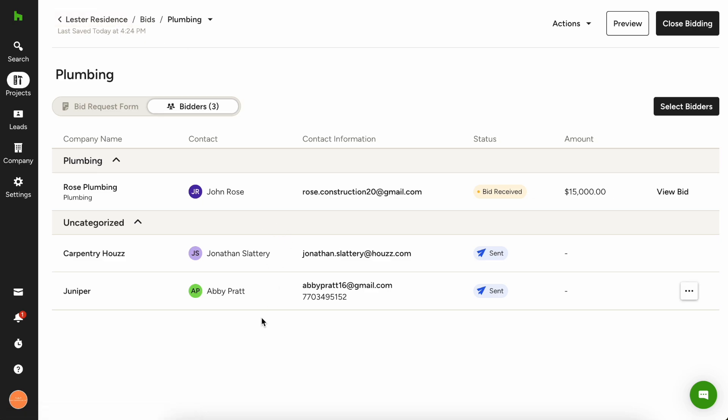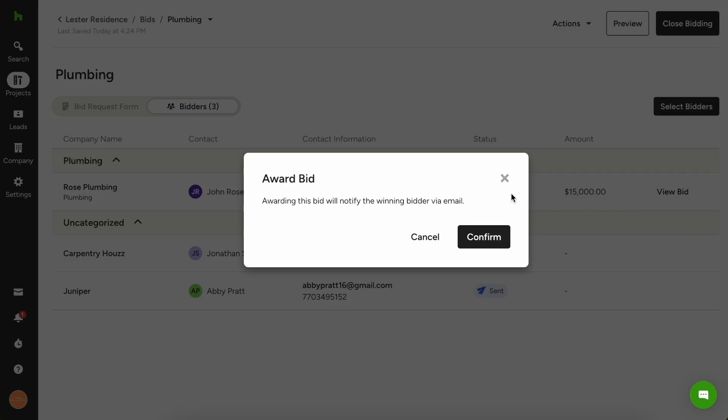You can see that my other two subcontractors that I sent it to have not submitted a bid, but that's okay. We'll give them some more time. And then when you're ready, you can actually go in and award specific bids. So let's say that this is the one that you want to go with. You're just going to click the three dots here at the end and choose award bid.